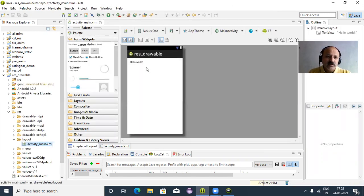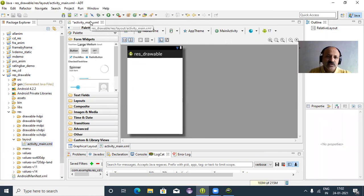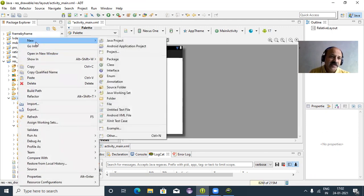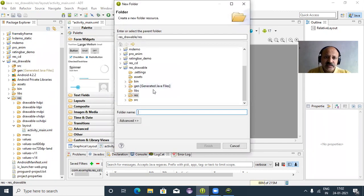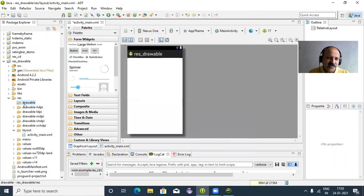First I select and delete the Hello World text. Now you can see the drawable resource. There is already a drawable folder, but we create a separate one: right-click on 'res', select New > Folder, and name it 'drawable'. Click Finish — that folder is now created. Now we can place some images in this folder.